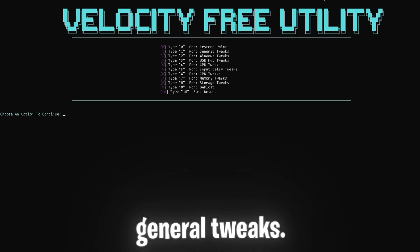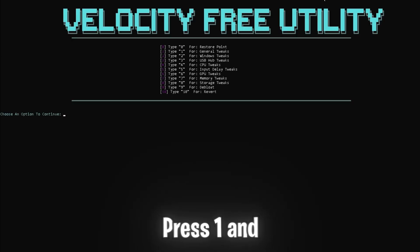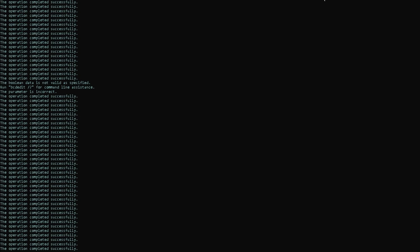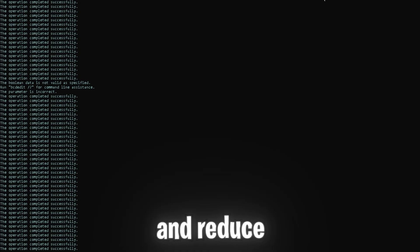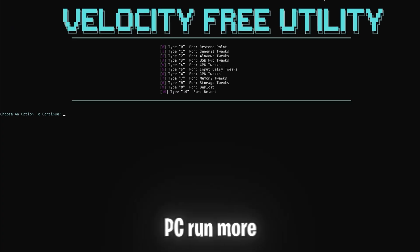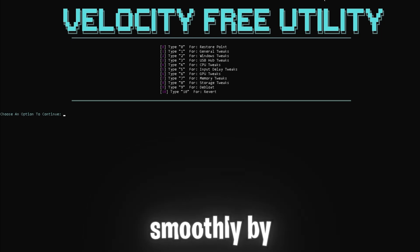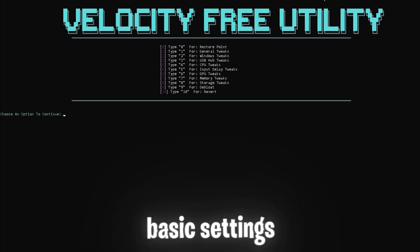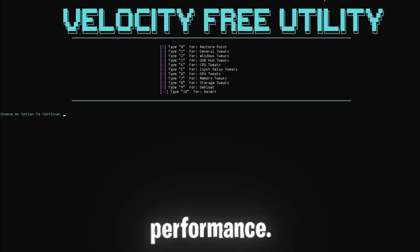Now next up is some general tweaks. Press one and enter to optimize Windows OS settings, improve appearance, audio settings, and reduce latency. These tweaks will help your PC run more smoothly by optimizing basic settings that impact performance.